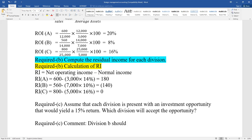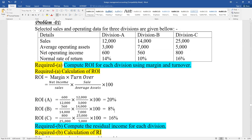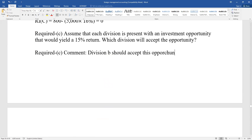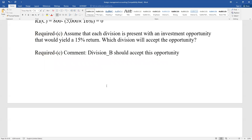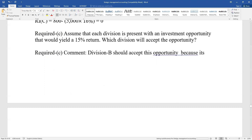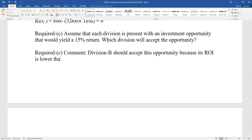Division B should accept this opportunity. Division B should accept this opportunity. Division B should accept - because Division B's current ROI is lower than 15%.